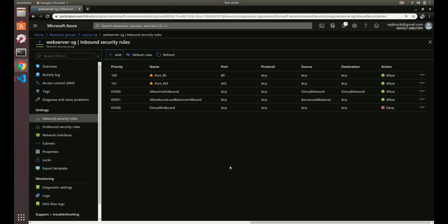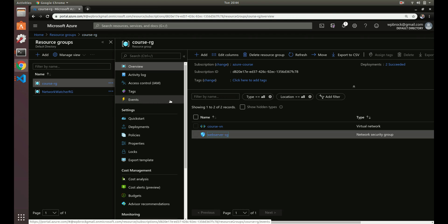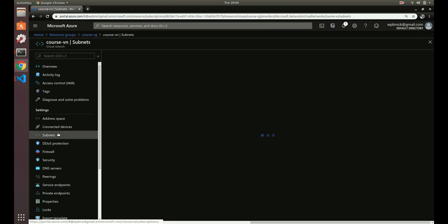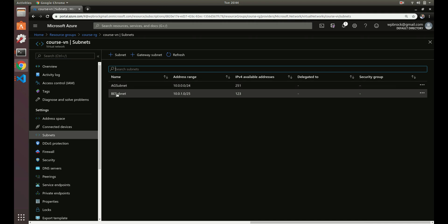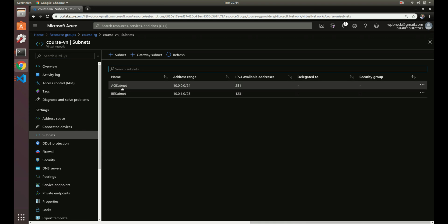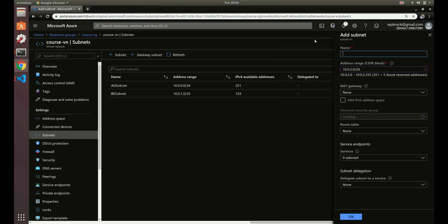We've got our security group set up. We can attach it to either a virtual machine or directly to a subnet — we're going to attach it to a subnet. Let's go back to our virtual network and find our subnets. We initially created a subnet for our Application Gateway (the load balancer) and back-end pools, which we haven't gotten to yet. Let's create a new subnet just for our web server — let's call it 'web-server-subnet'.